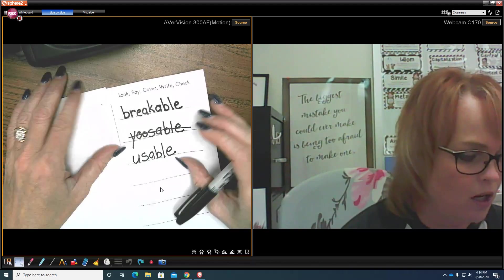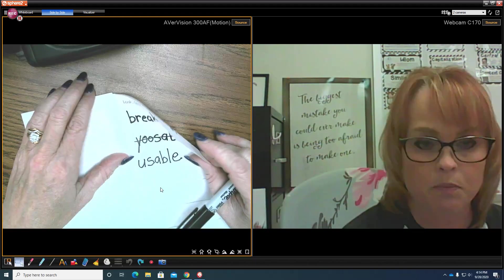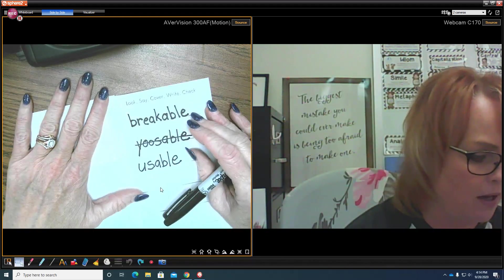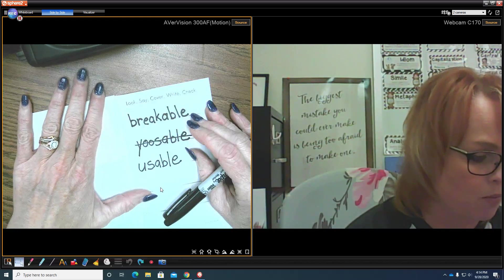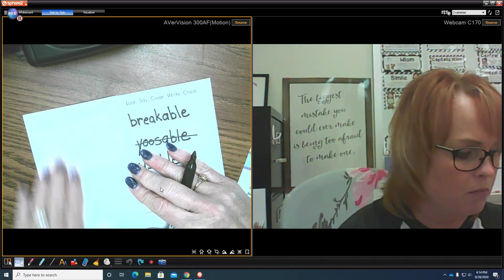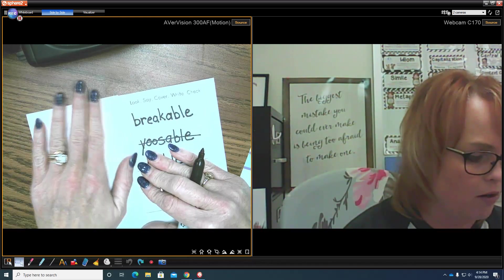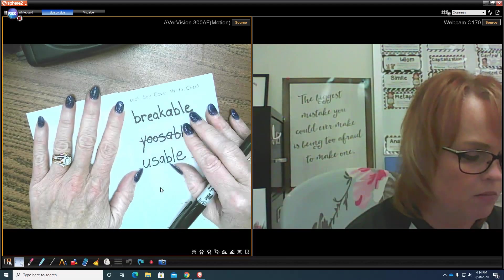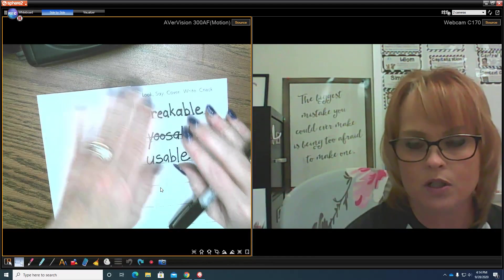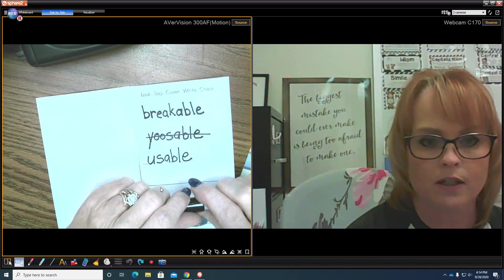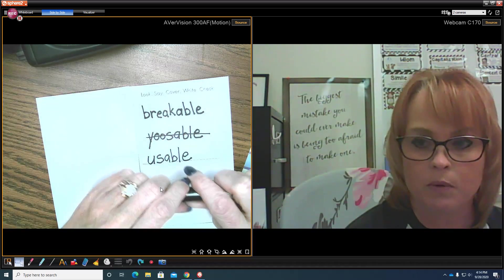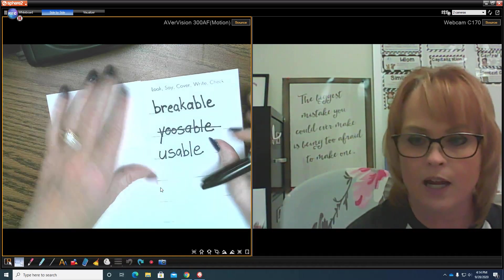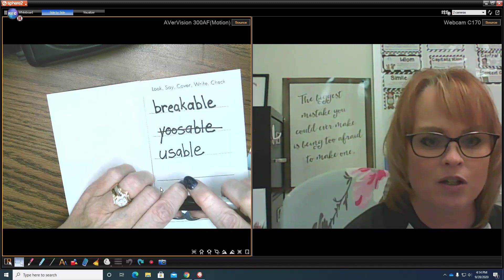You will also have a puzzle piece to complete with this study routine as well. So make sure that you pick, when you are doing this at home, that you pick five words that you do not know so that you can expand your vocabulary and expand the words that you are learning how to spell.